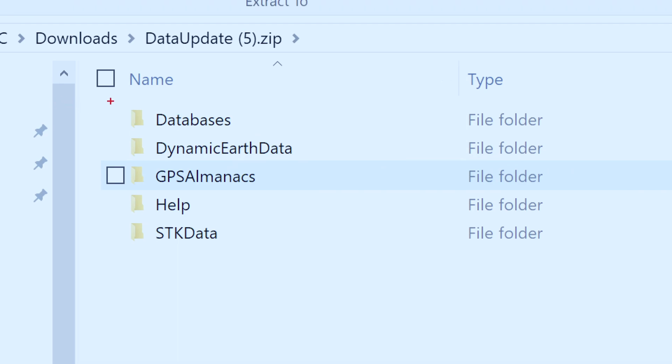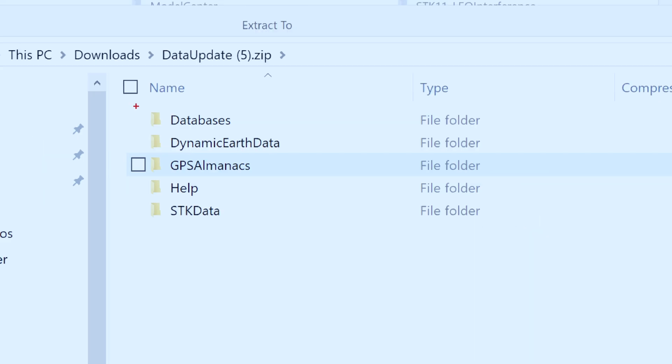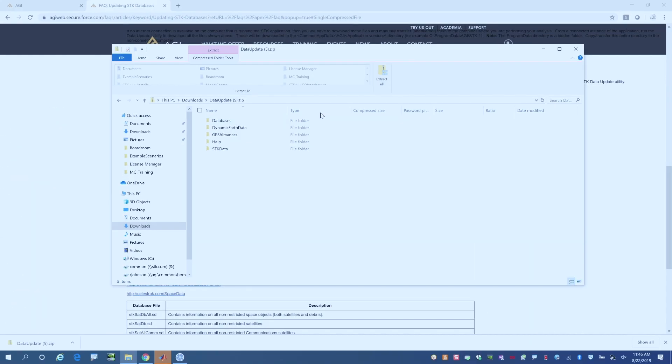The databases, dynamic earth data, GPS almanacs, help, SDK data—this is the information that gets downloaded in that zip file.